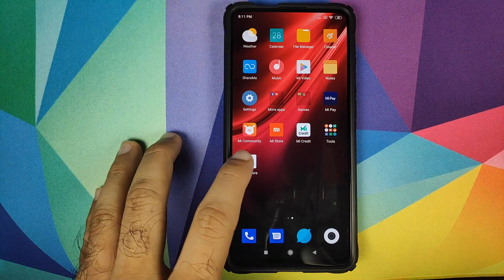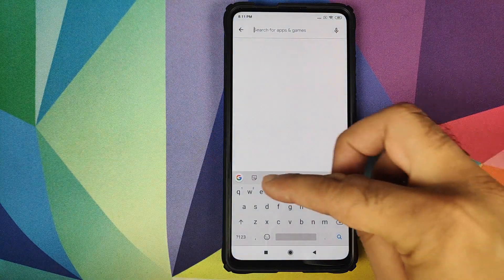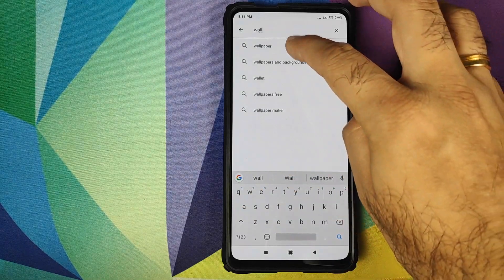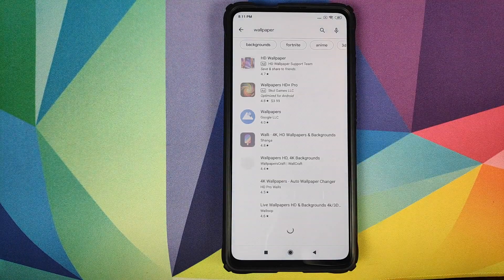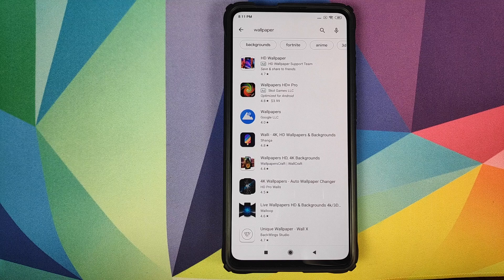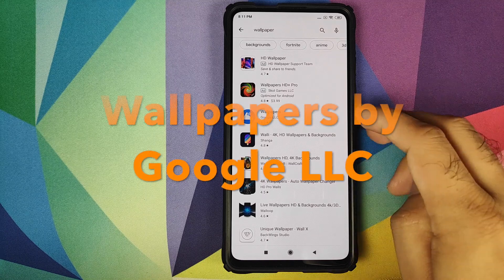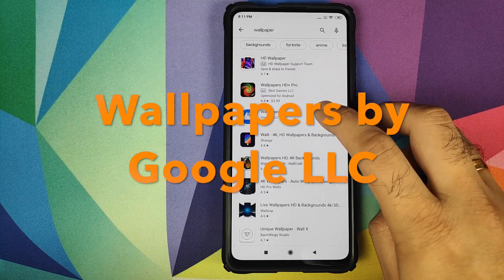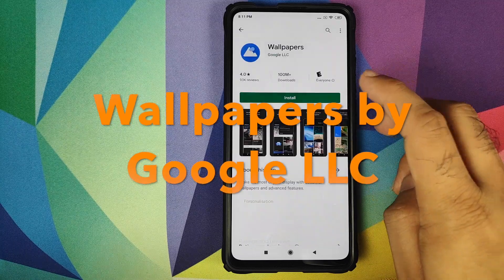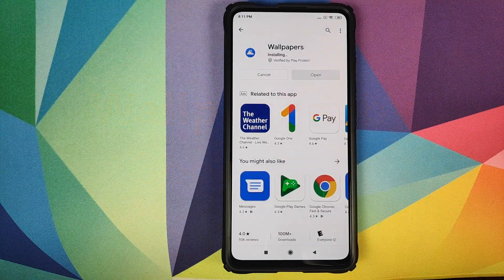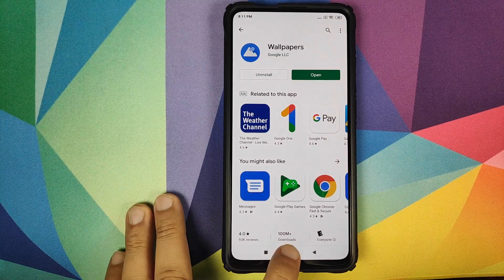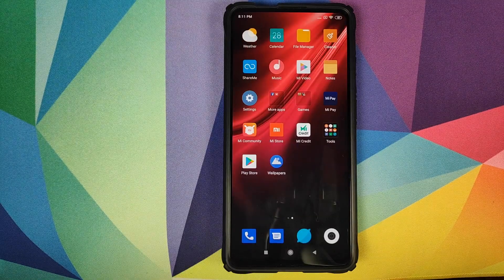First thing we need to do is go into the Play Store and search for an application called Wallpaper. Once you type in Wallpaper, you will get a lot of options. The application which we need to install is the Wallpapers app from Google LLC. Click on it and then click on Install. Once the application has installed successfully, click on the home button.